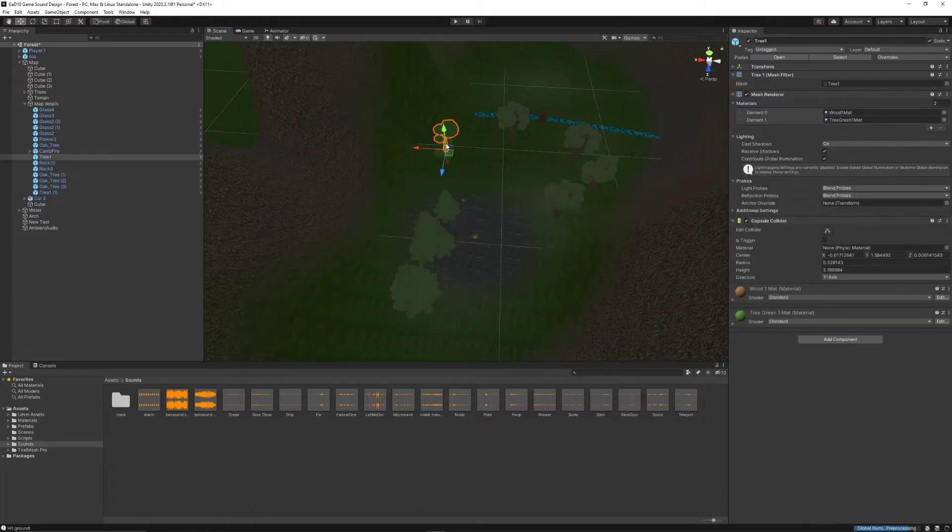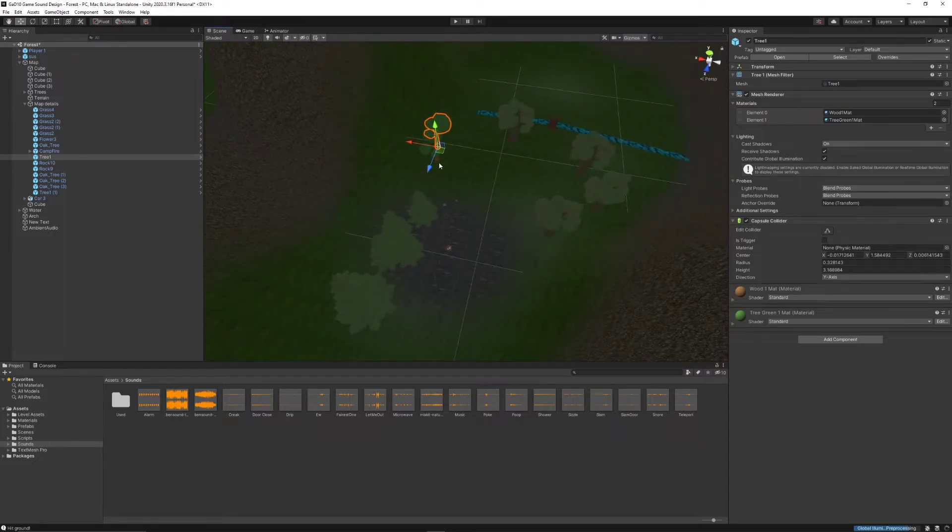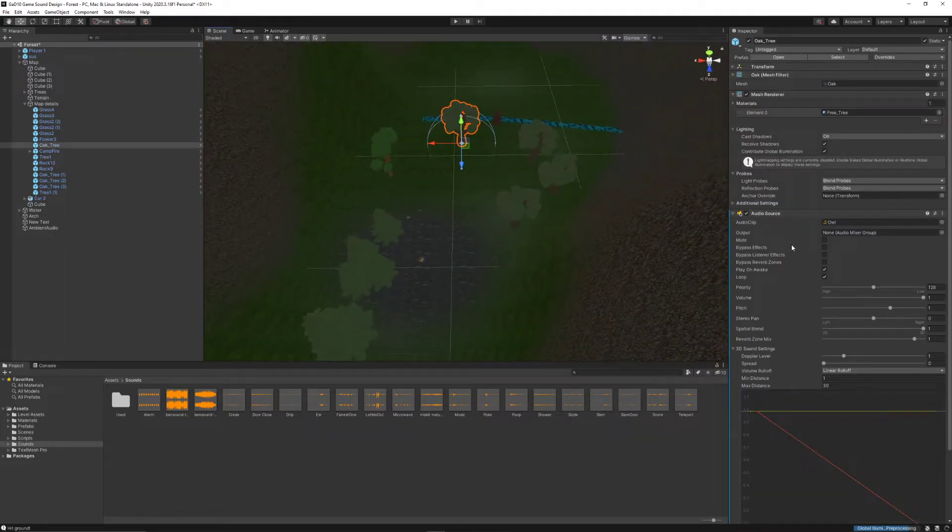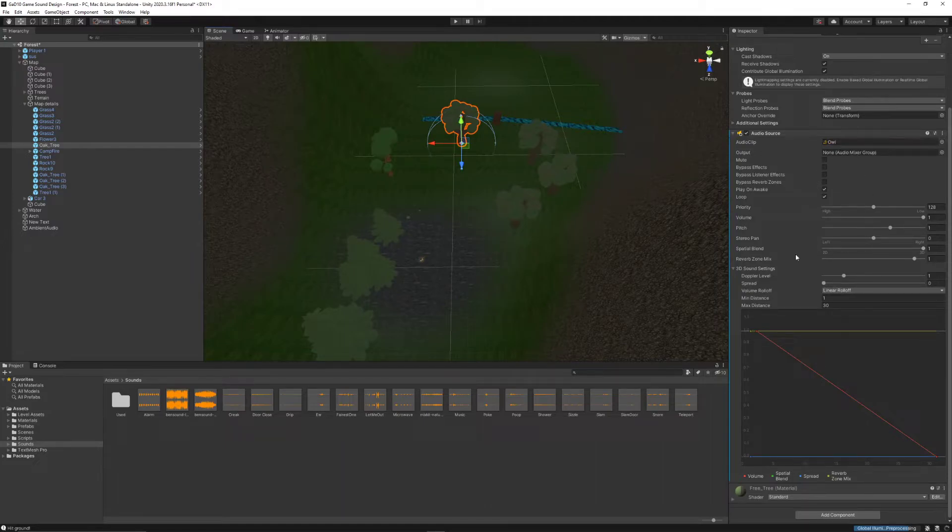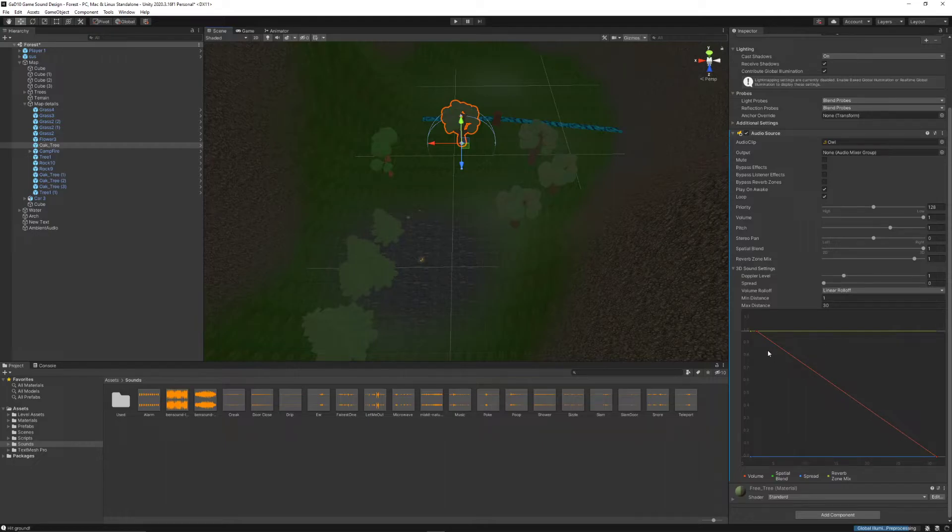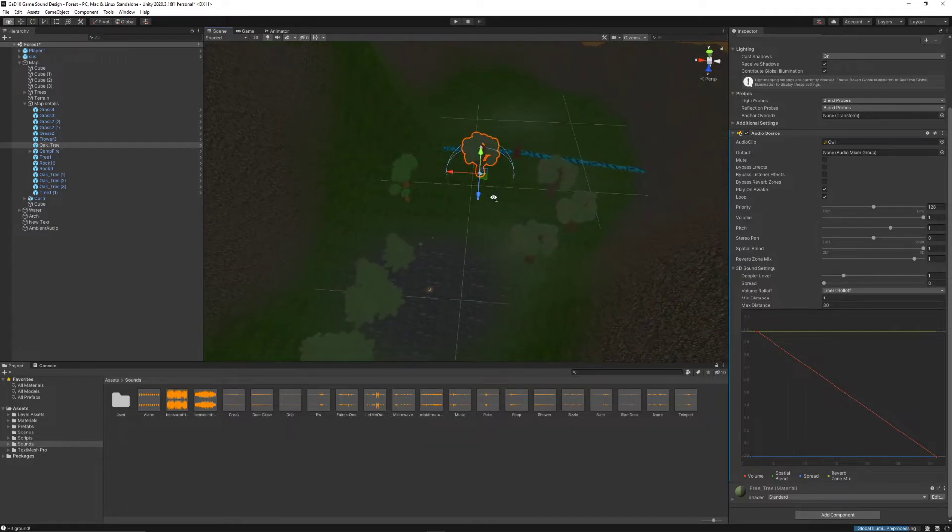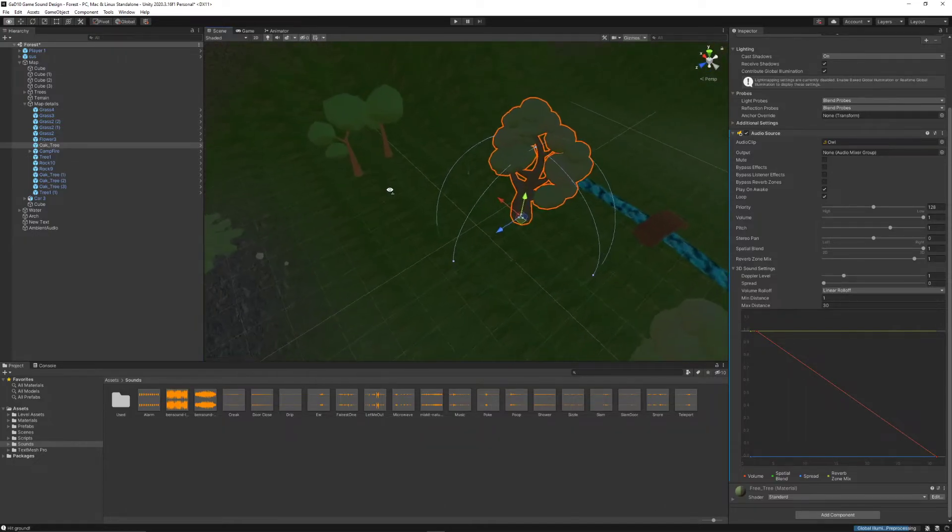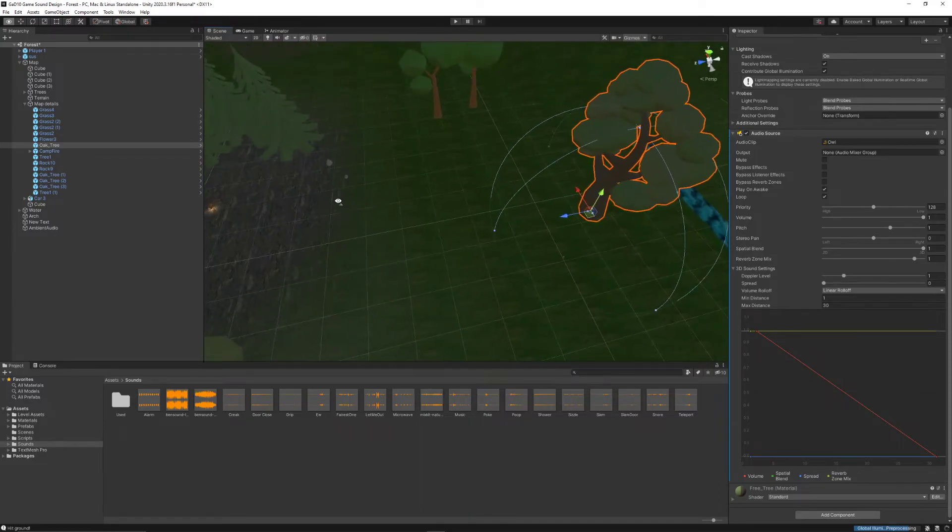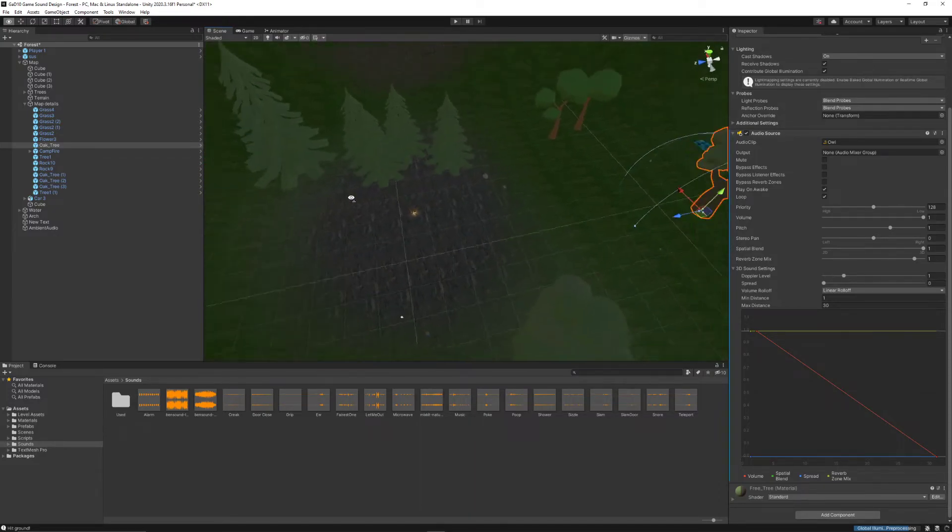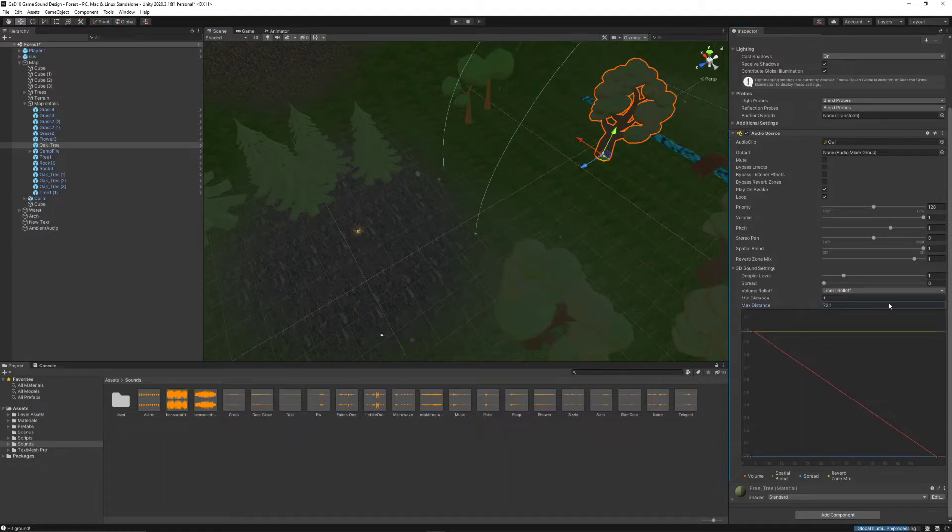But if I click on, for example, this tree over here, I believe this tree has a... Or is it this one? No, it's this one. This one also has an audio source. Notice that it's the owl sound. It's set to 3D spatial blend. And I've chosen a linear roll-off for this one because I want it to be kind of loud incrementally as I get closer. But the zone that you can hear it is much smaller. I didn't want this owl to be heard from super far away, just to not overwhelm my scene with different sounds.